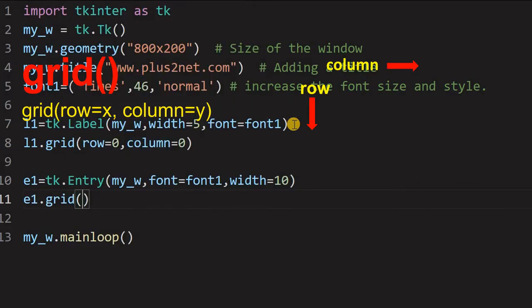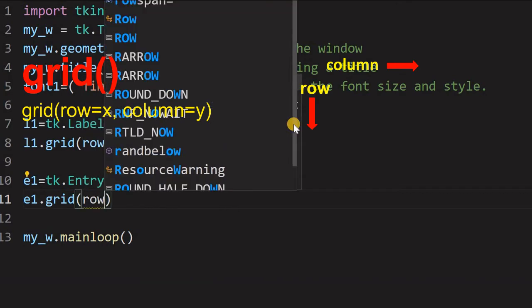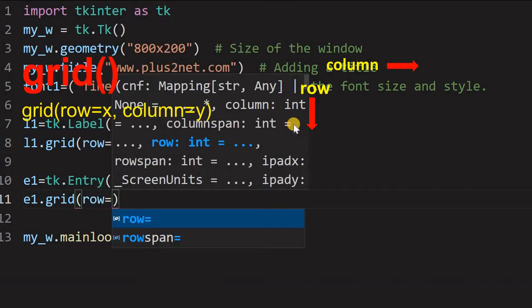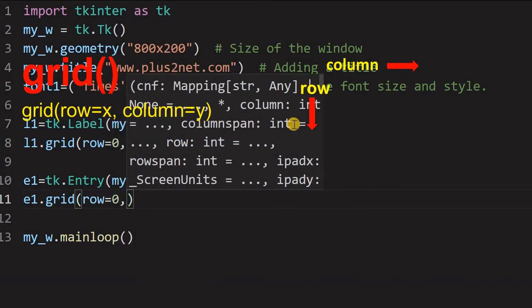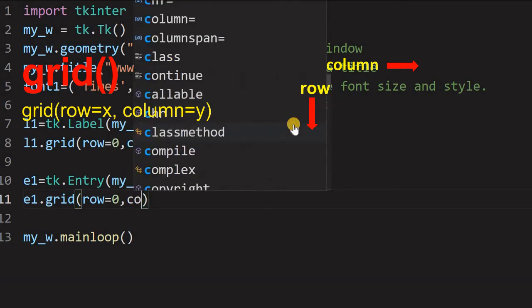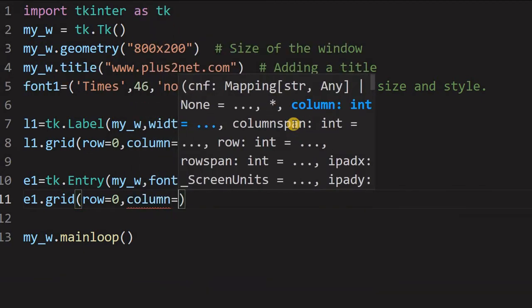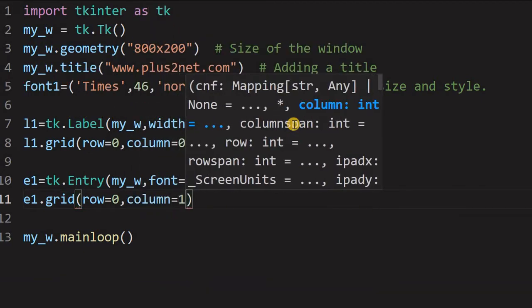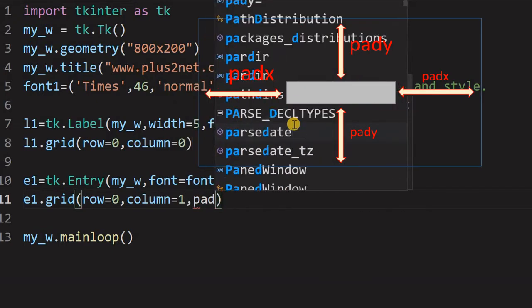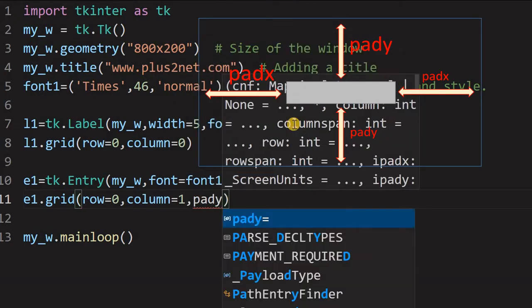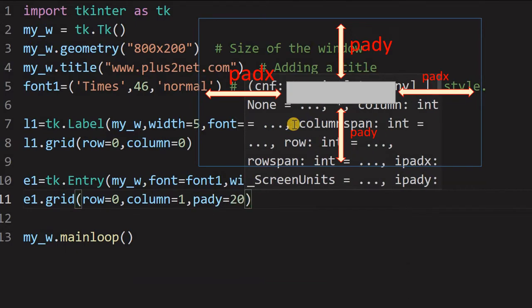Entry, now where is the parent window, my_w. Now, here font again, equal to font1. Now, here I am giving width equal to 10, because let us allow entry up to 10 characters. Now, e1, I will place it on grid. What is the grid, again, it will be row 0, the same row, and right of the first label. So, I am giving column equal to 1 and slightly, I am giving the pad x equal to 20 so it will not flush with the top edge.